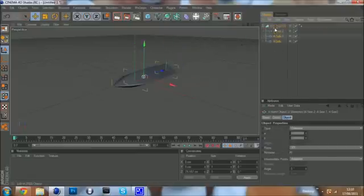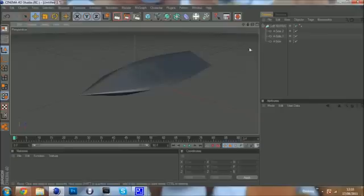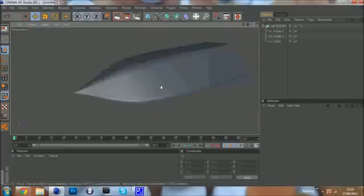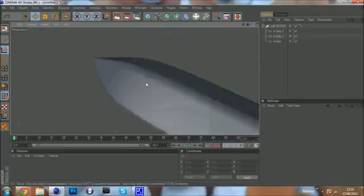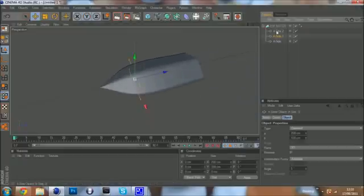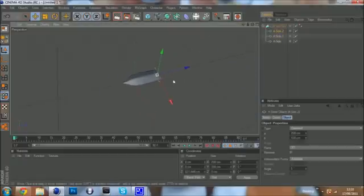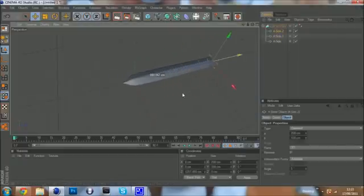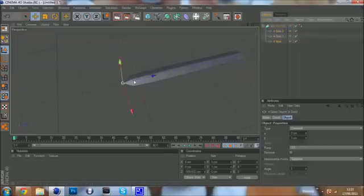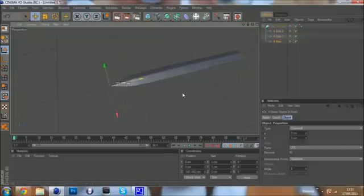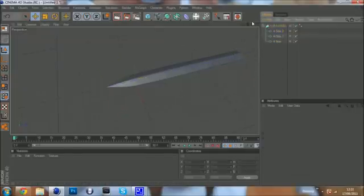Now you need to go to the NURBS tab up here and select a loft NURBS. Put it in. And you see now, you kind of get a sort of blade tip. So you need to drag the foreside back a bit so you've got a bit more length.